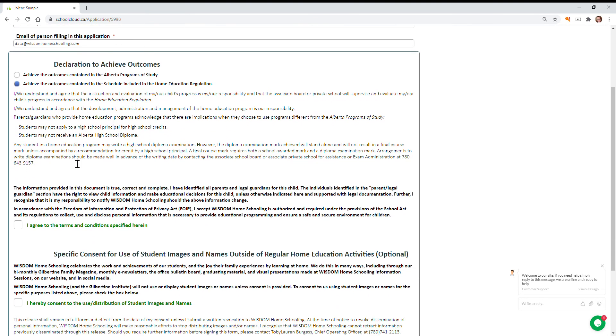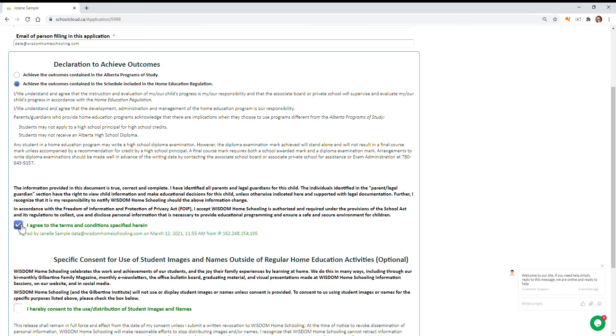You're going to want to verify this information is true, and then you can click I agree to the terms and that is your digital signature for your notification form.